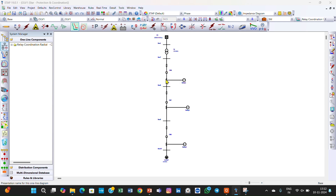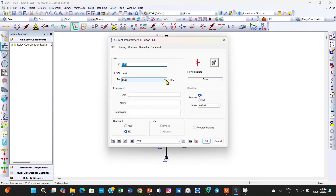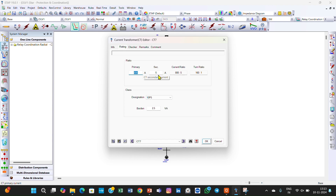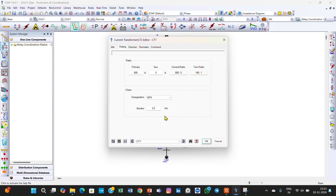Then there is a CT. You can double-click on the CT, go to the rating tab, and enter the CT ratio — primary current and secondary current. Here I want to show how you can select the CT for a system. You can select the designation and the class of the CT: 10P5 or 20P10. These are different classes of protection CTs. I had discussed already what the 10 means, what the P means, and what the 5 means — you can find that video on my YouTube channel. This is the burden. Click OK.